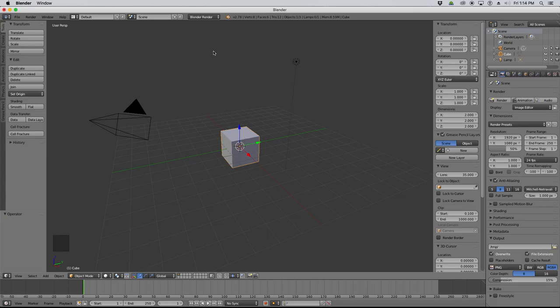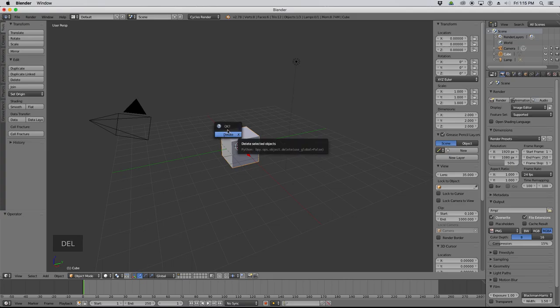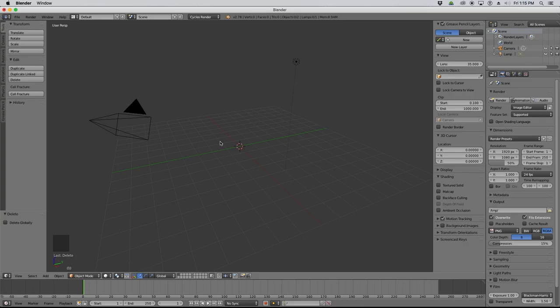To start off, I'm going to click up here at the top and change my Blender Render setting to be a Cycles Render scene. That will make it so that all the materials I create here will work with Cycles rather than being slated for Blender Render. I'm also going to delete this default cube — I tap Delete on my keyboard, confirm, and it's gone.